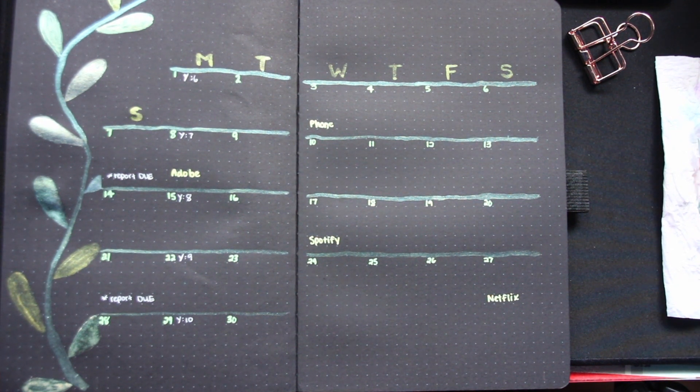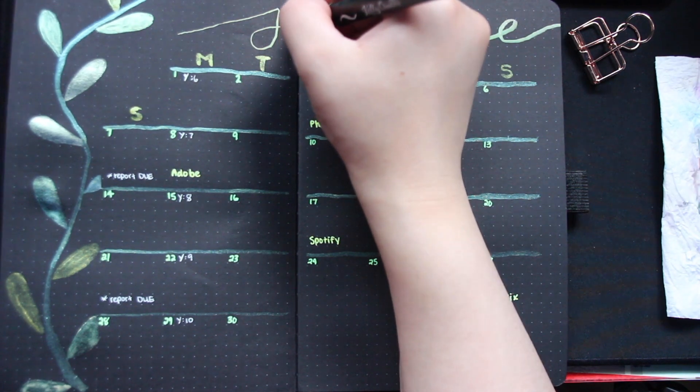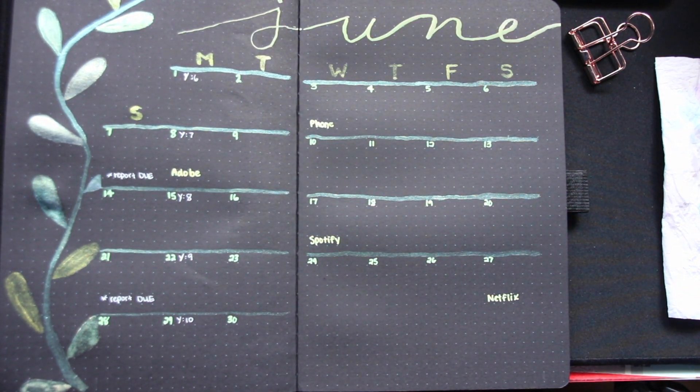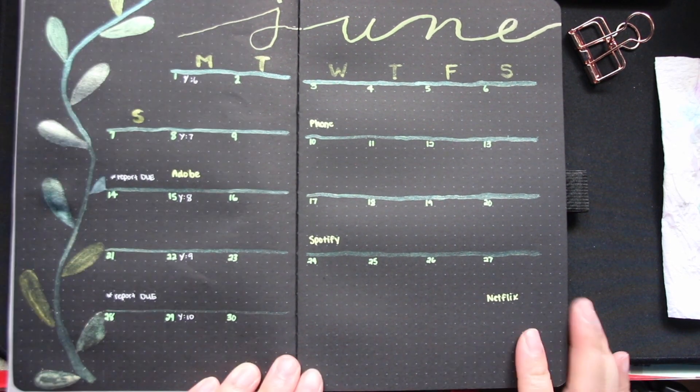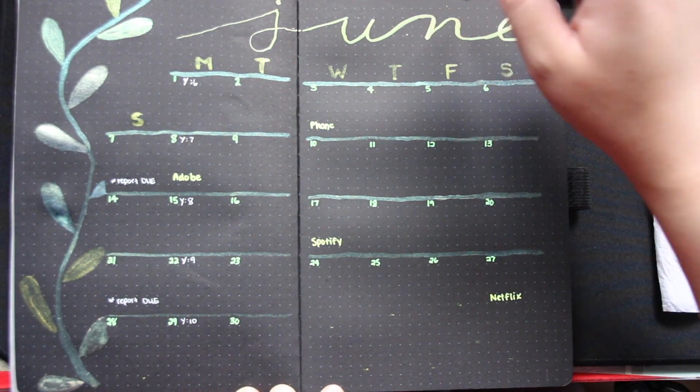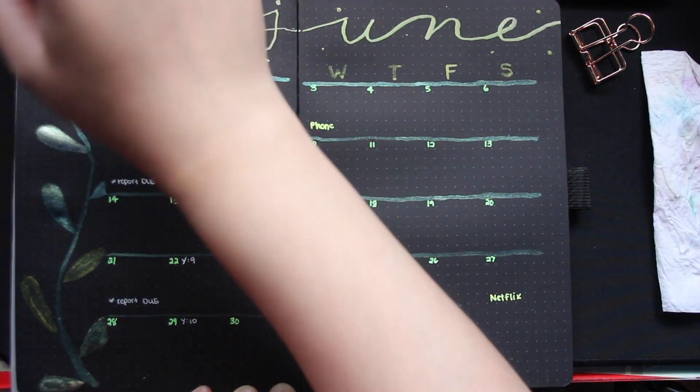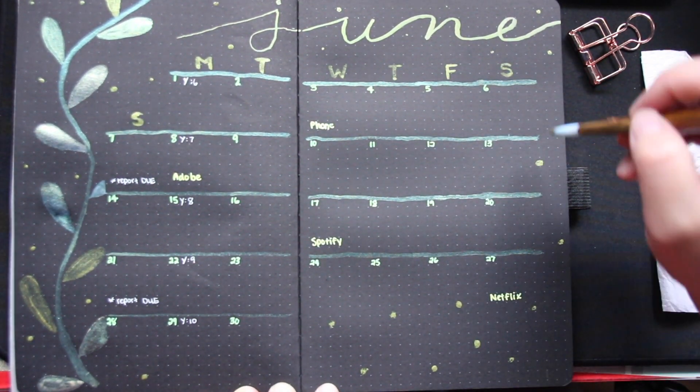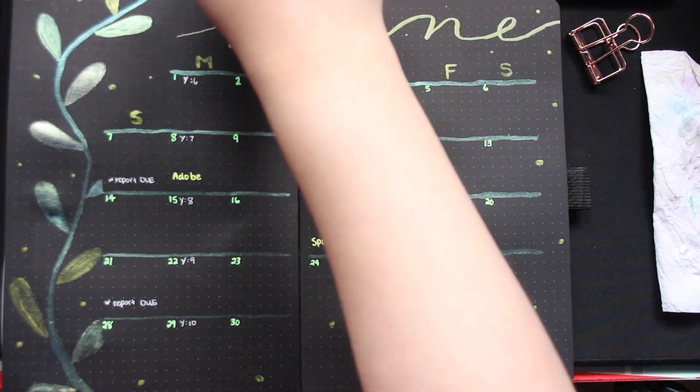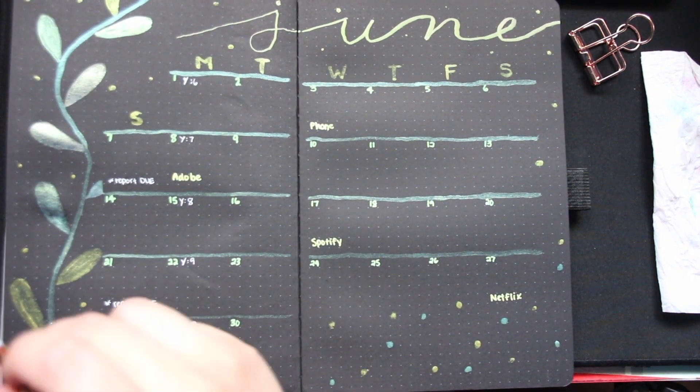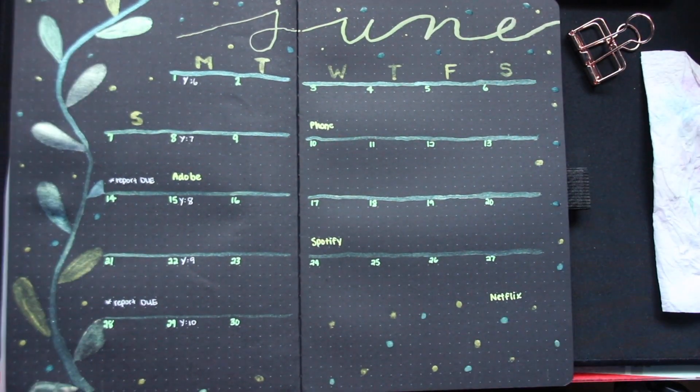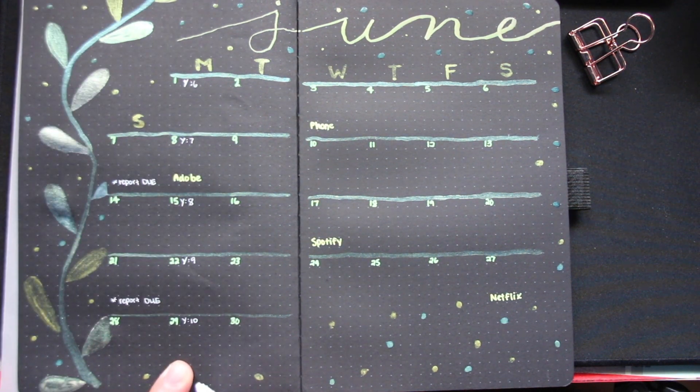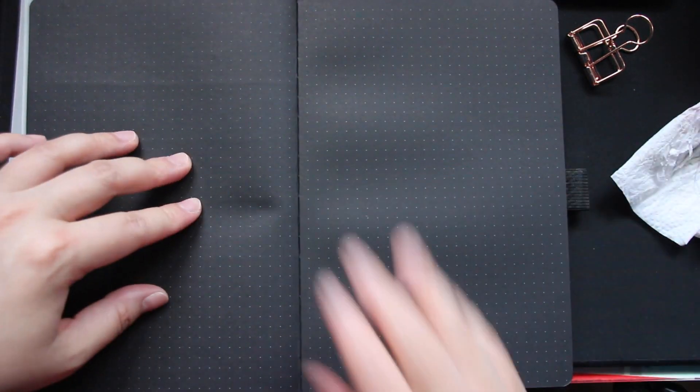We're using that same Kelly Creates marker to hand write the word June at the top, and then I'm going to be using two shades from the Caliero colors and I'm just going to put dots, like random dots everywhere, just to give it a little more something something because it looked a little plain to me. We're just going to be filling the entire page with dots, dots everywhere. And yeah, we're done with this spread so now moving on to the next spread.